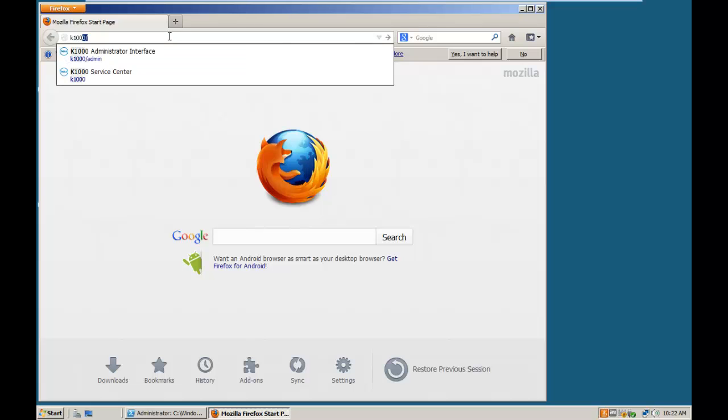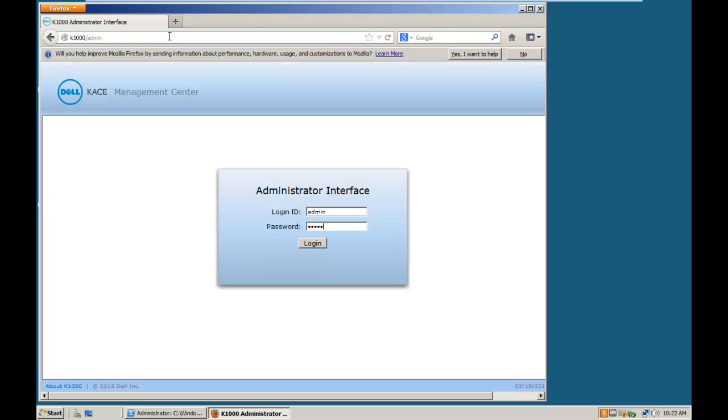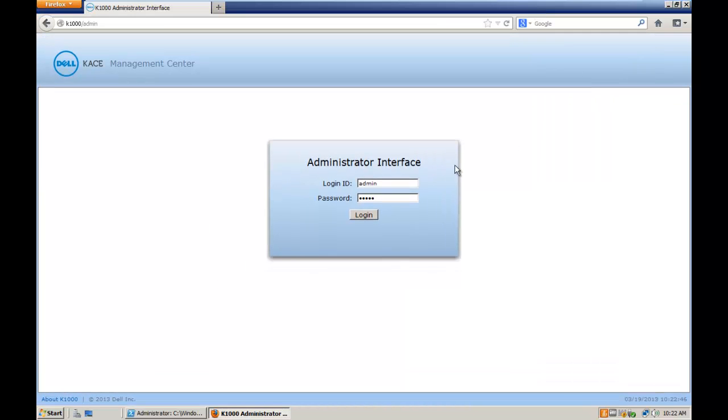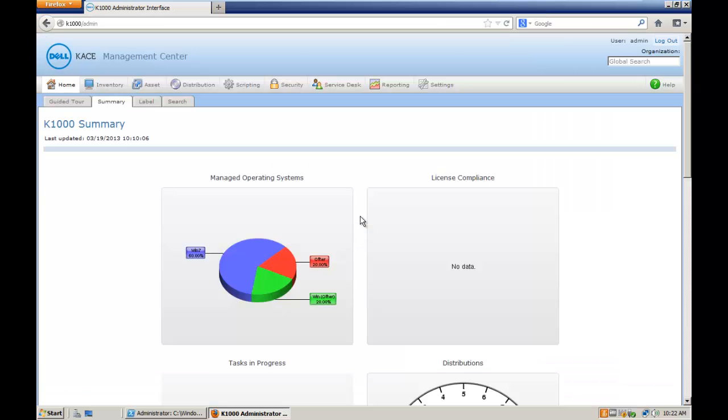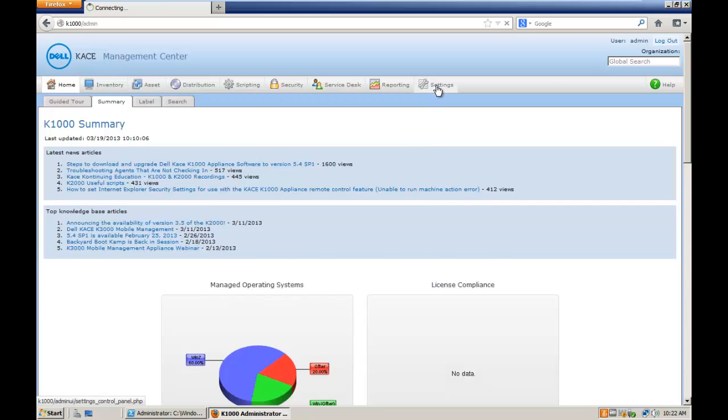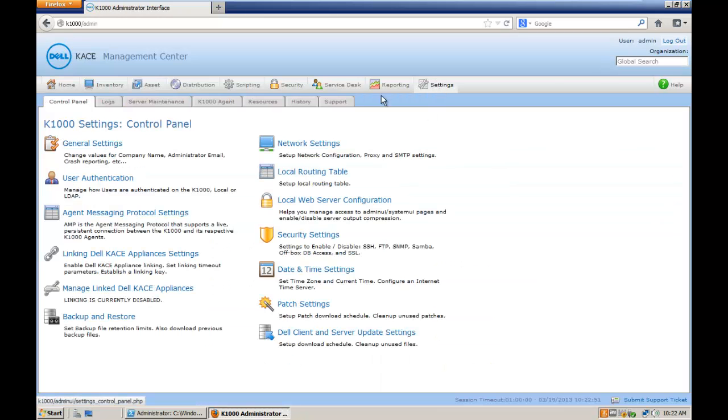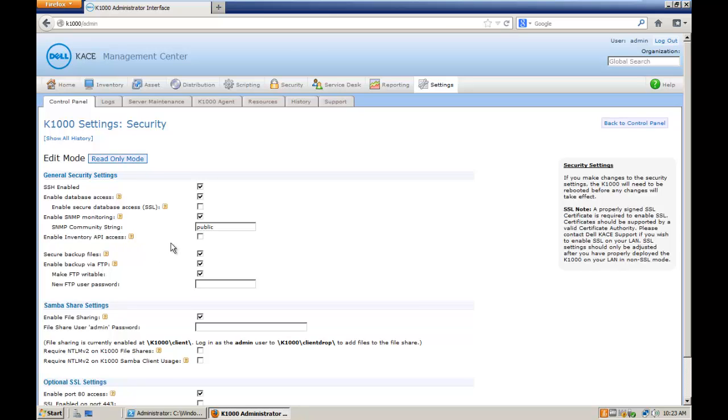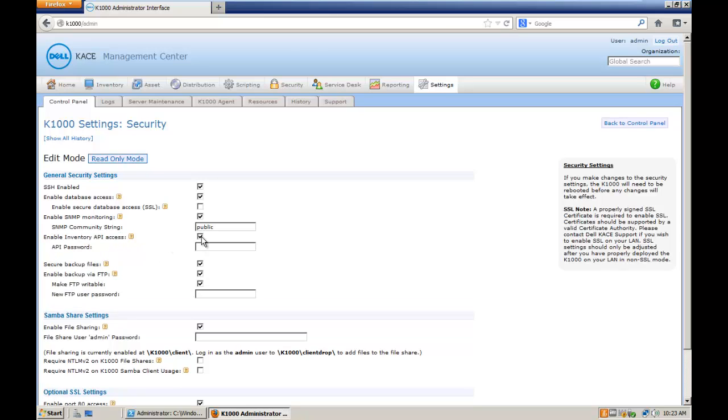Let's go to the K1000 administration interface. You need to go to the setting menu and then to the security settings, edit the security settings and enable Inventory API access. You need to use a password. This password is important because you will need to send this password in a particular way to the K1000 web service to be able to authenticate, and we select the password.